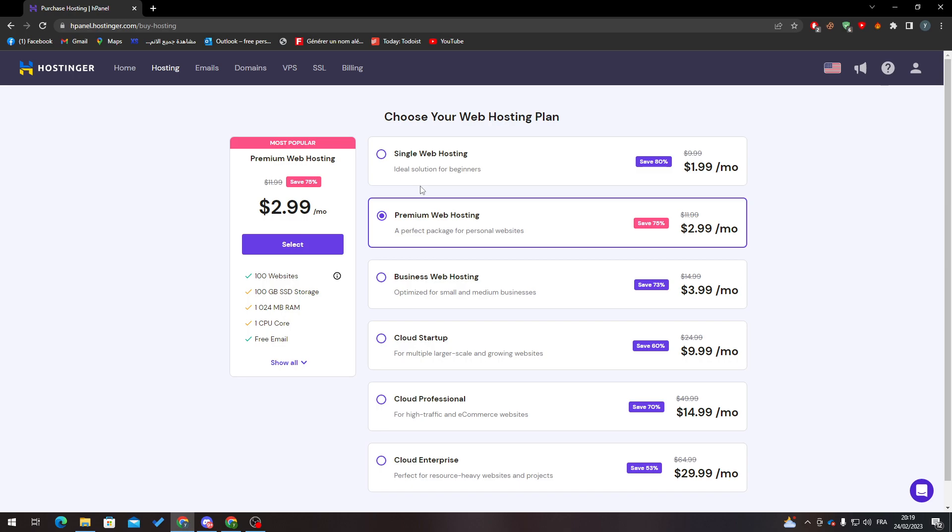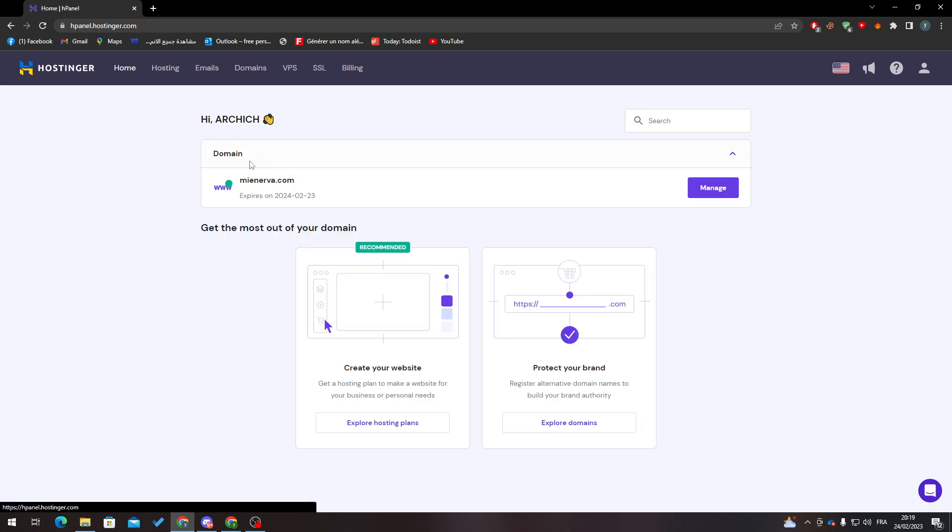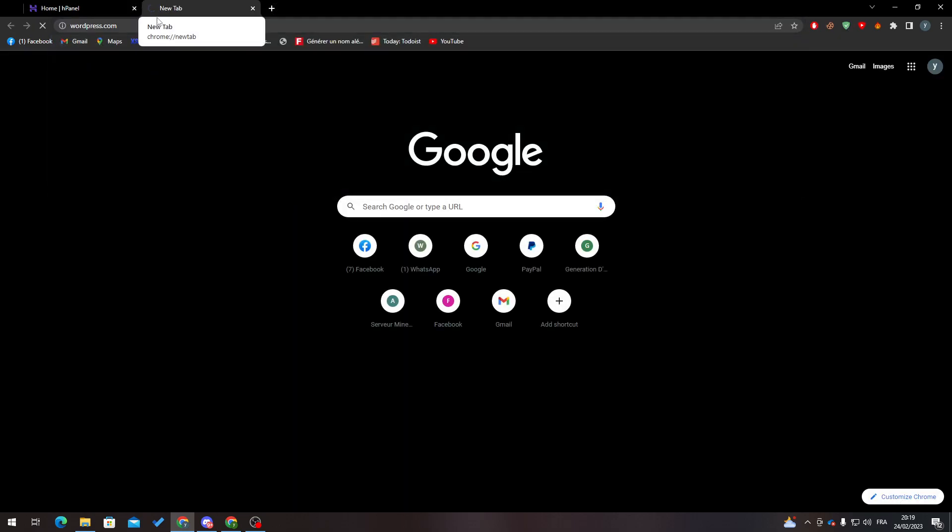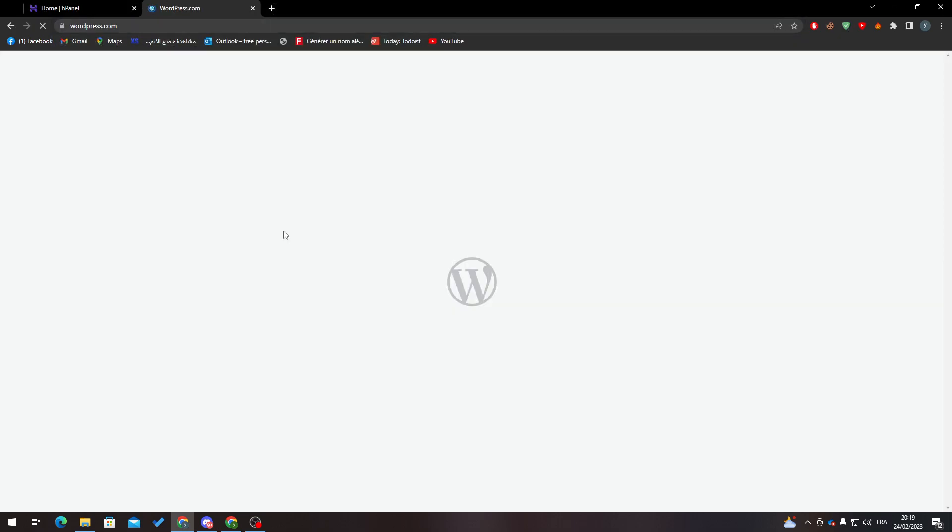The second method is if you are connecting your account with a WordPress website. You can go to WordPress, and what I'm going to do is simply go to plugins.